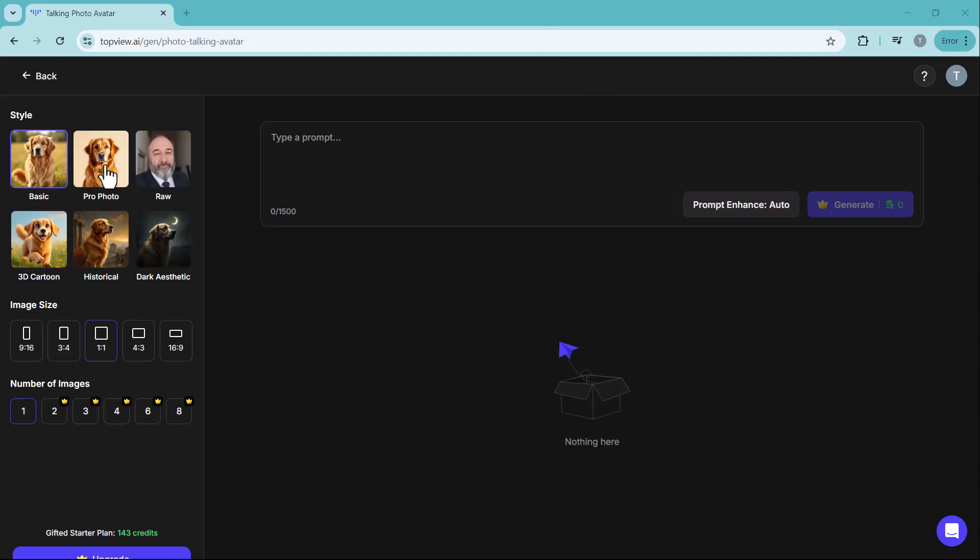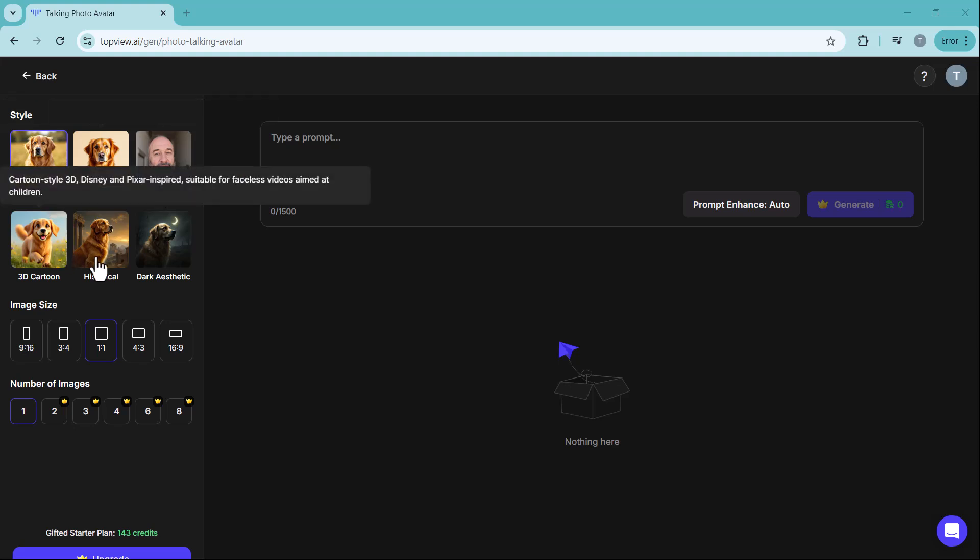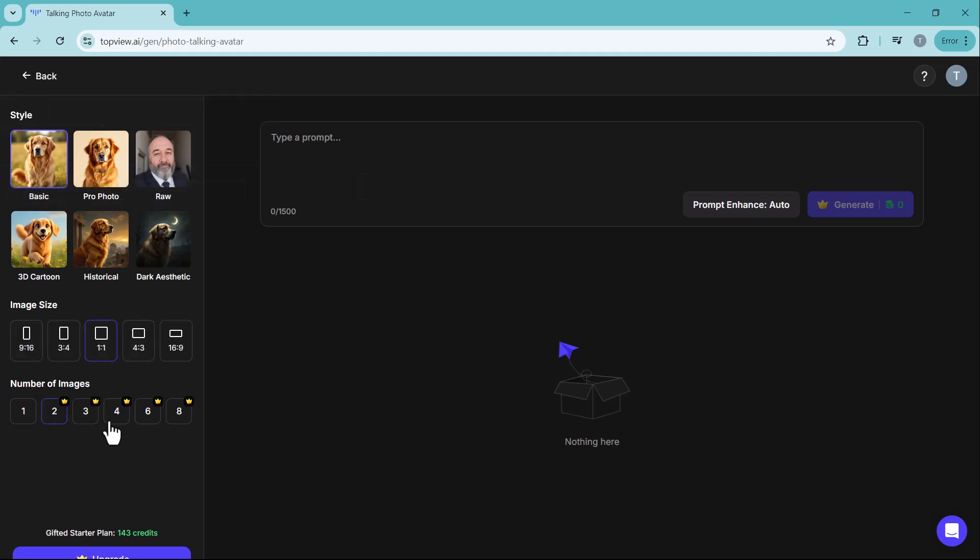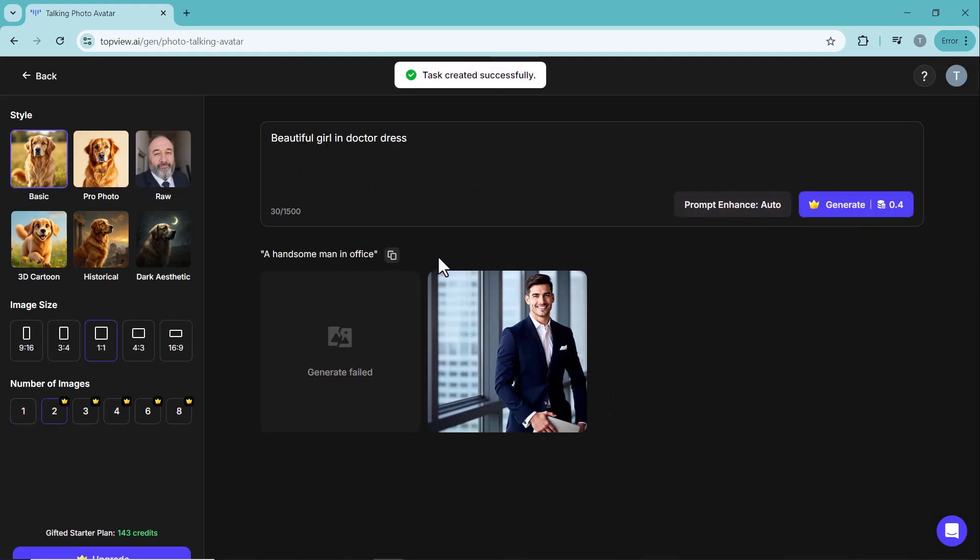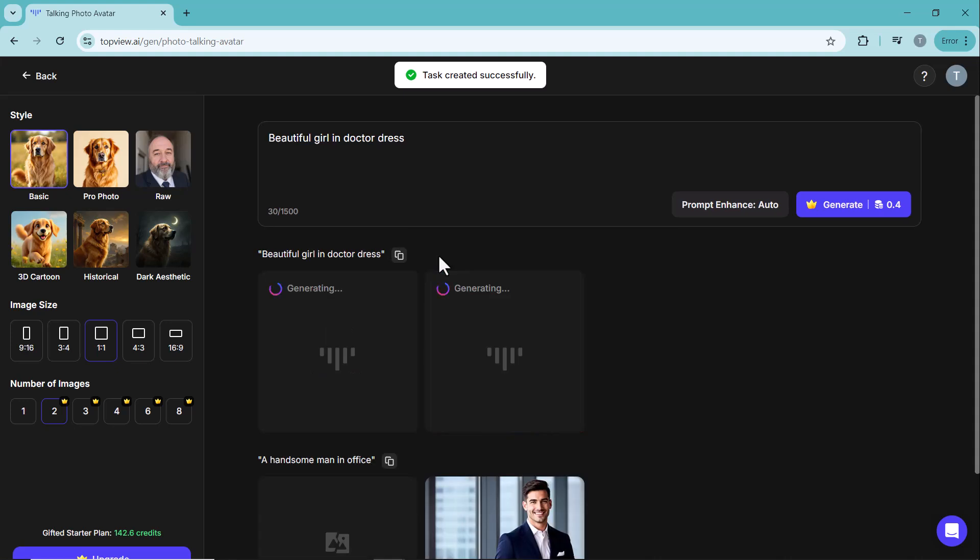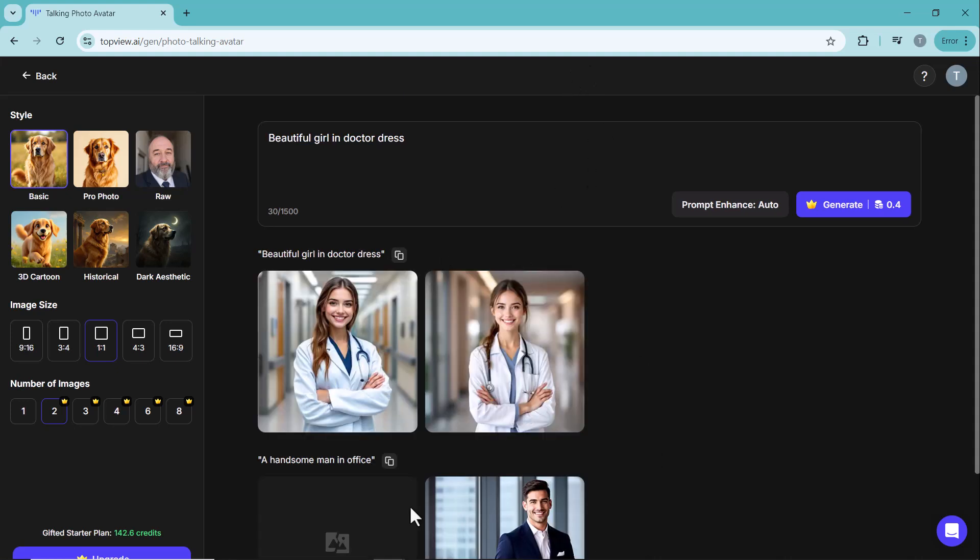Simply choose the image style, select the image size and set the number of images you want. Then, write the prompt and click the generate button. The AI will create the images and you can use them to bring your talking photo avatar to life.